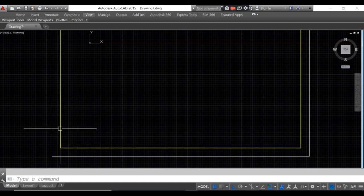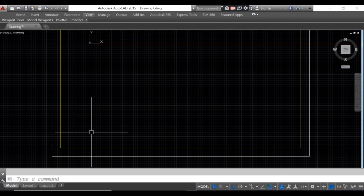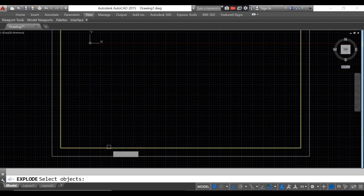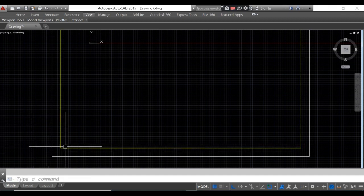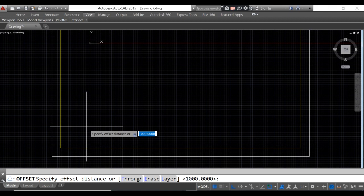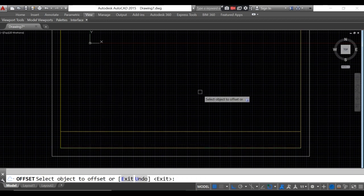The next thing is to create the title block. Type 'explode', or X, then enter, and click the border, then enter. Next, we will offset this line by 2000 for our title block. Type 'offset', type 2000, enter, then click upward.